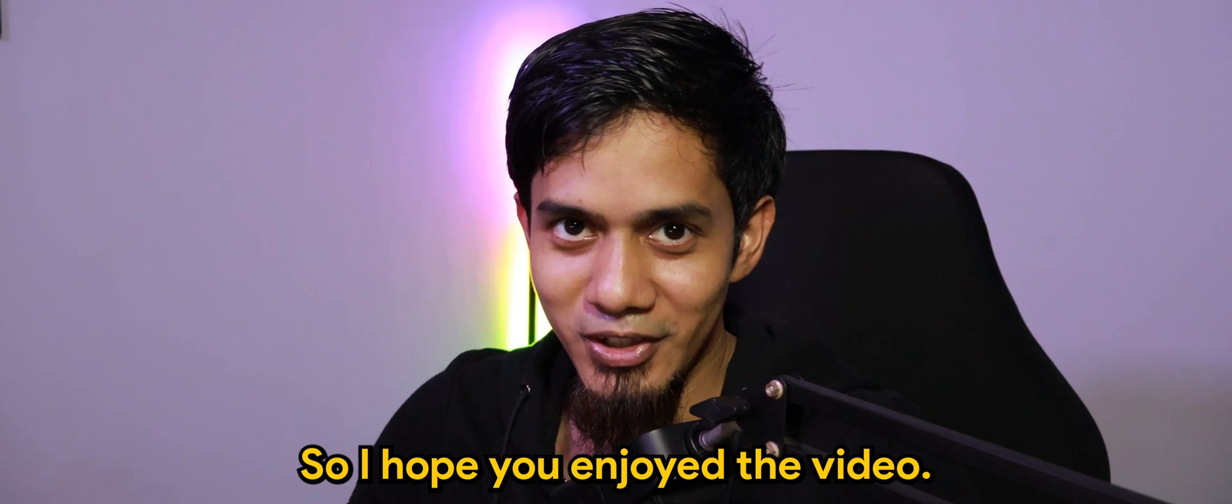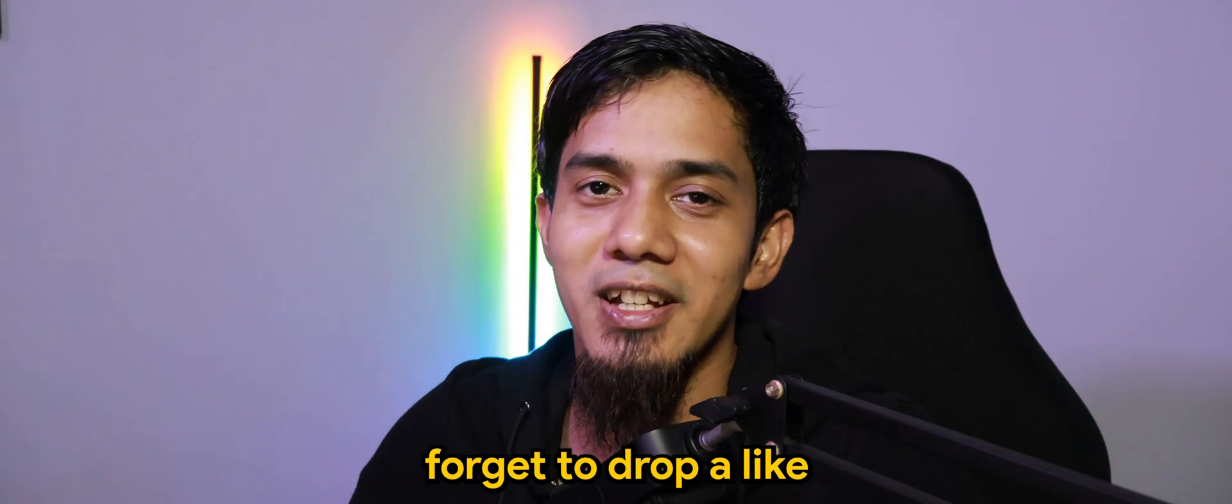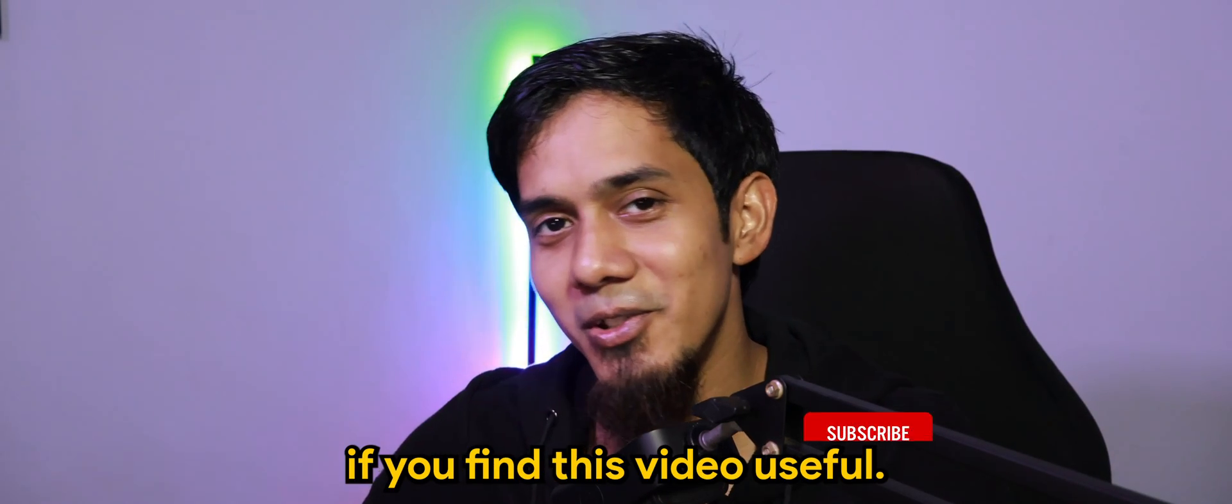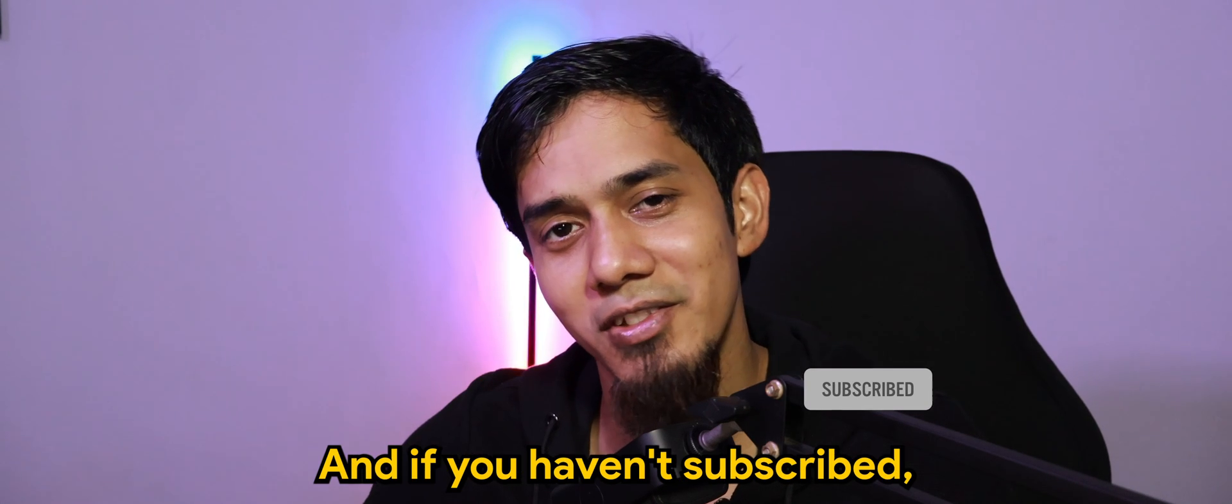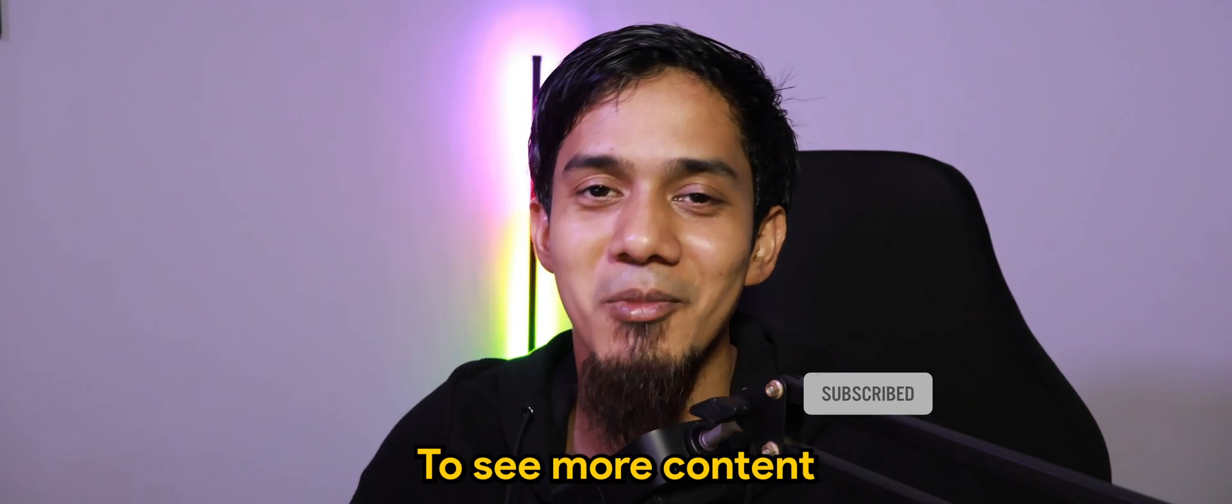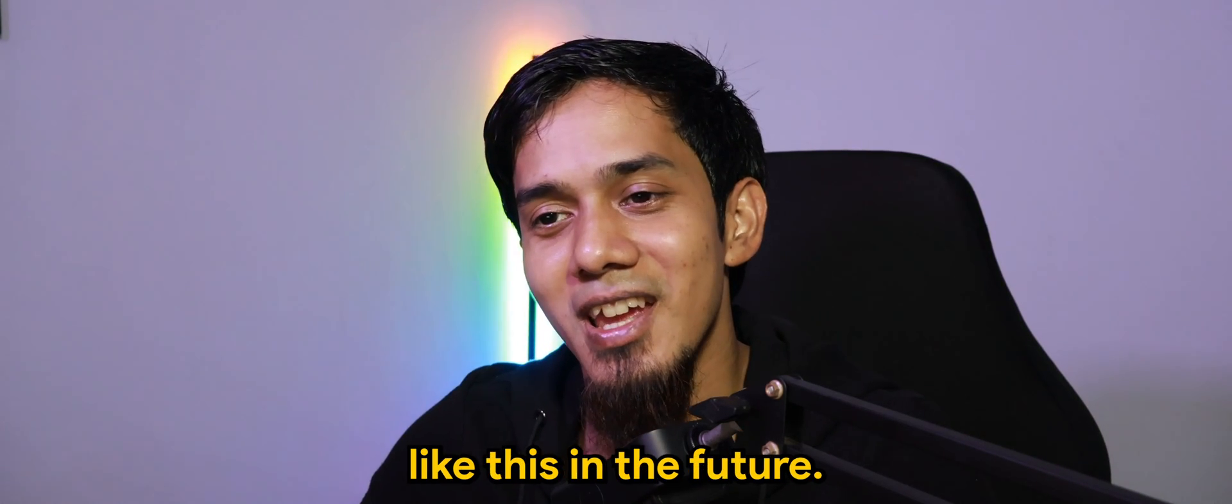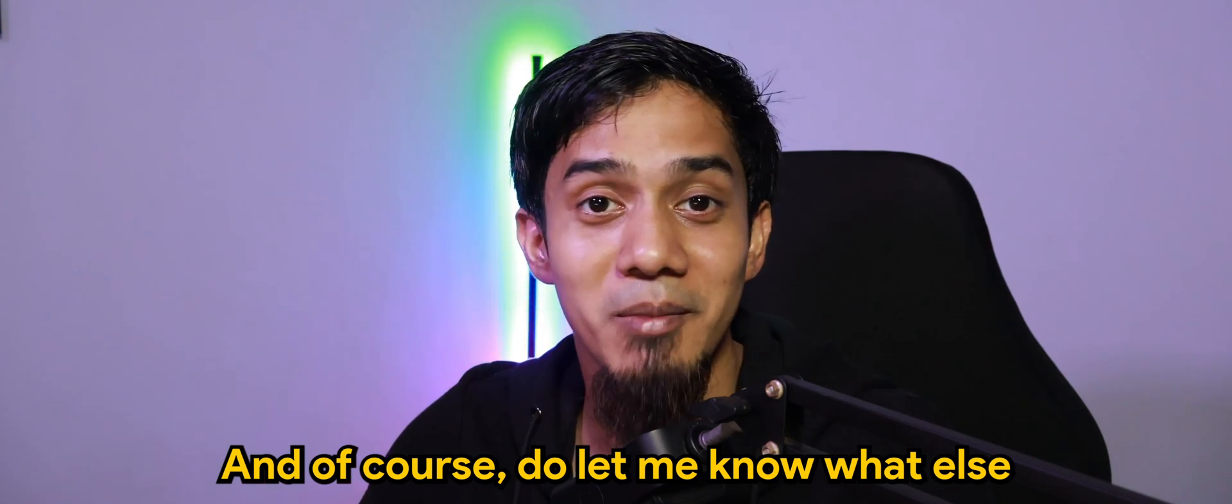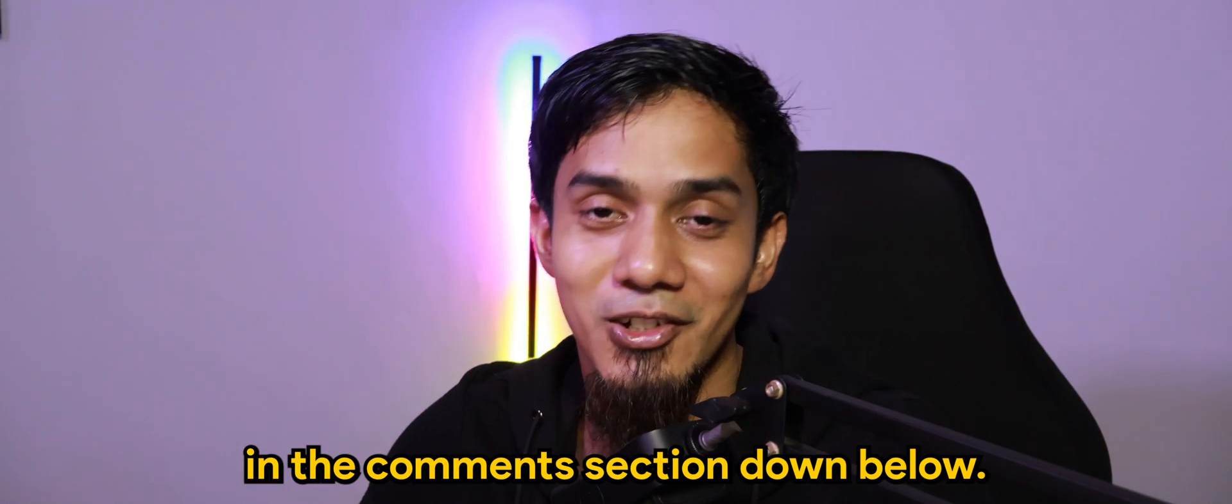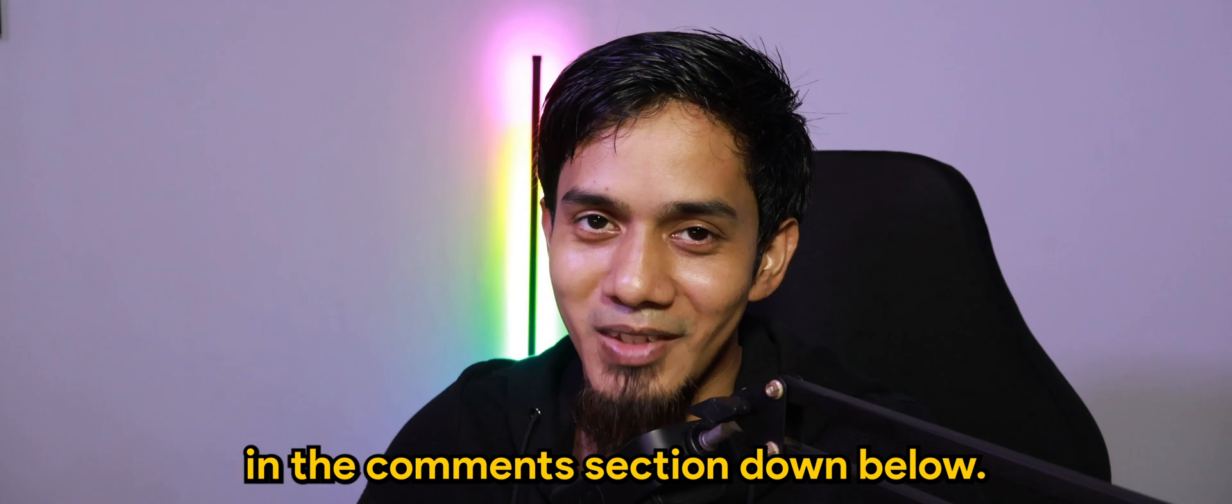So I hope you enjoyed the video. Don't forget to drop a like if you find this video useful. And if you haven't subscribed please do so to see more contents like this in the future. And do let me know what else you would like to see in the comment section down below.